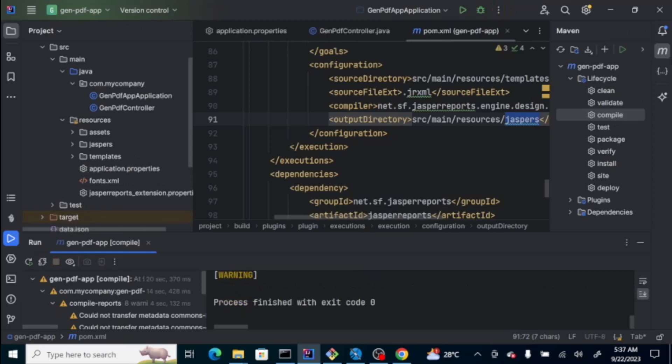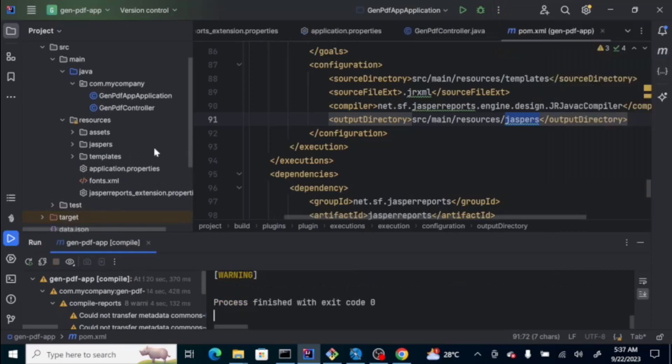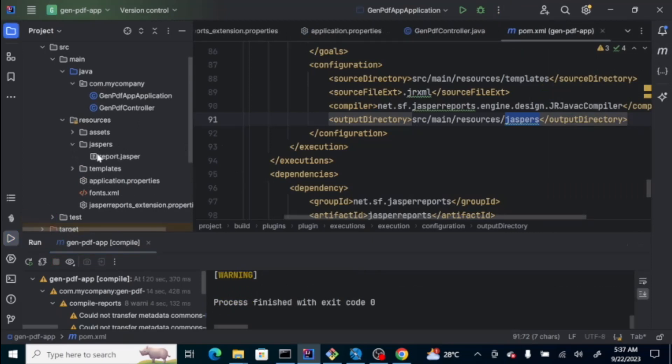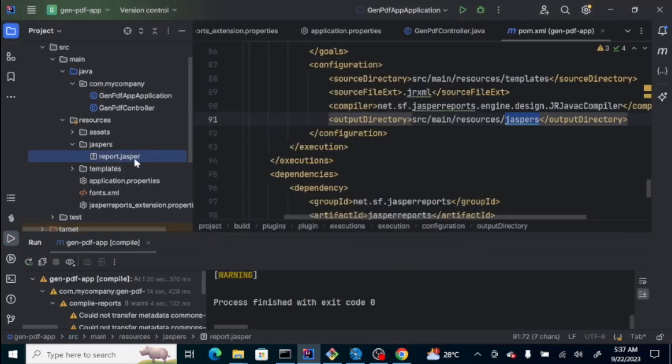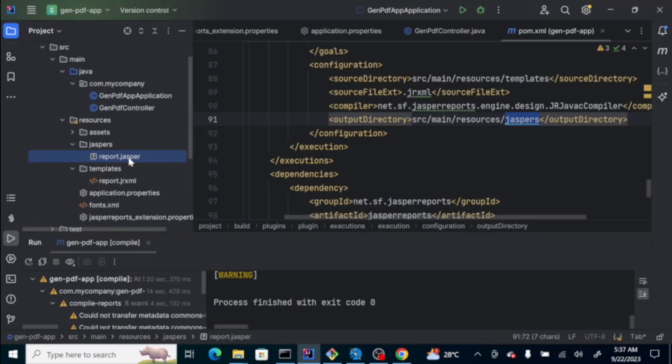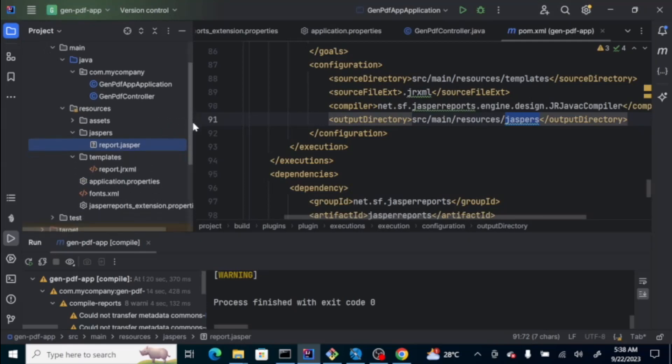If you look at the resources folder, it has now a jasper folder. If you notice, it's a report.jasper. This one is a compiled version of this JRXML. You won't be able to see the content of this one on the editor itself.